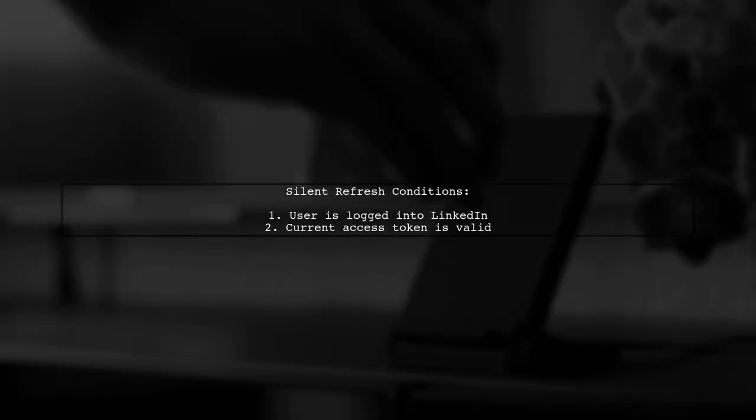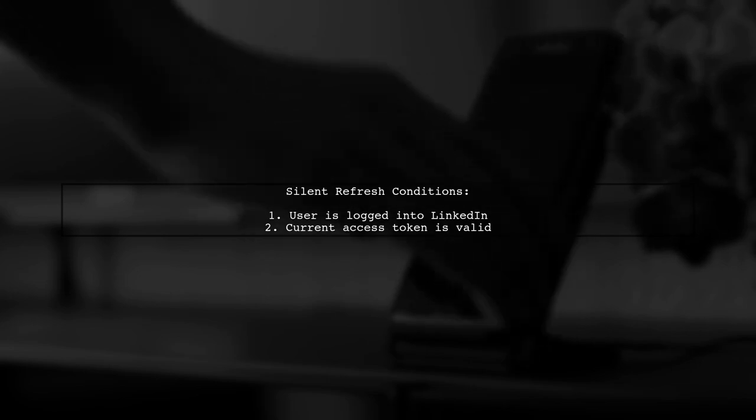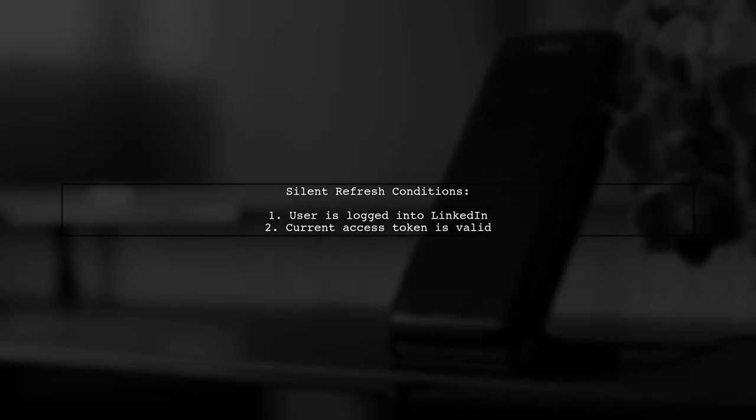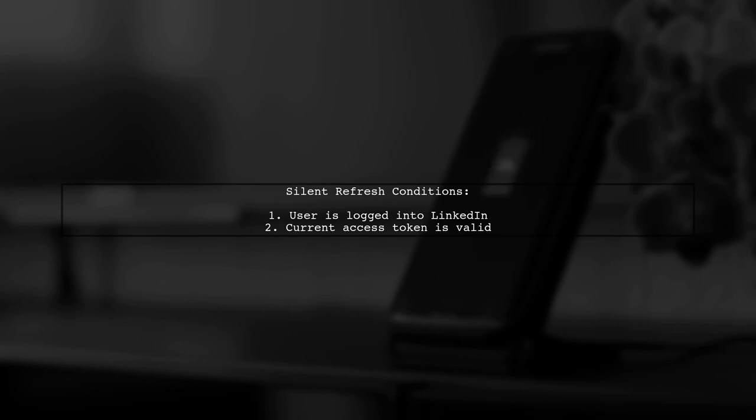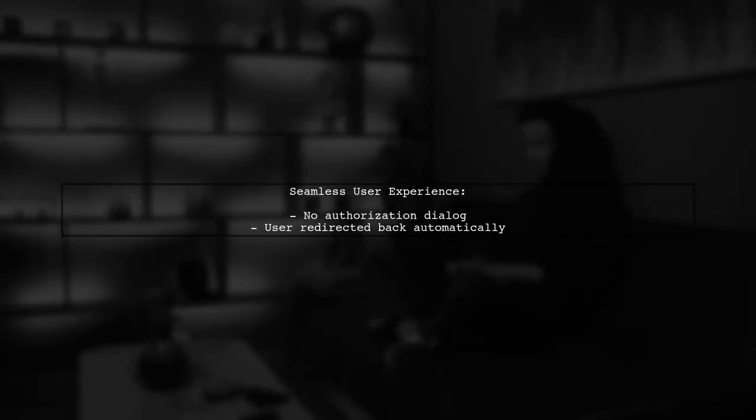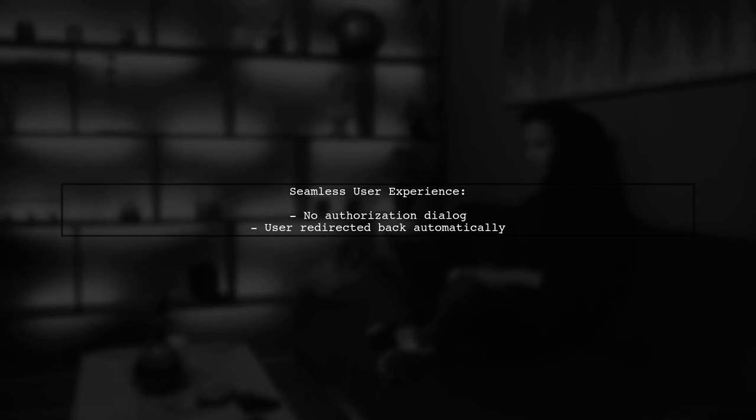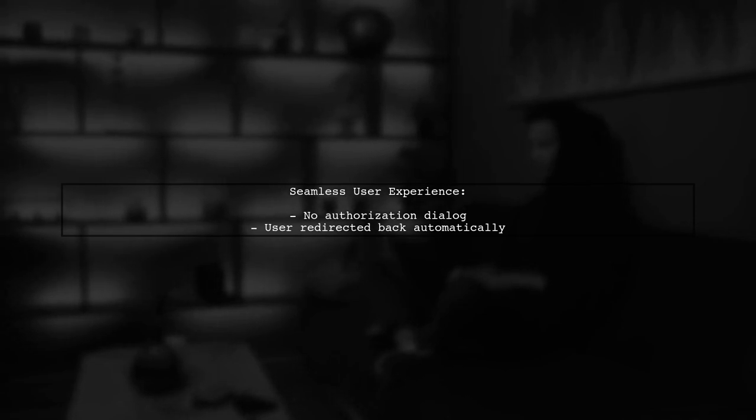During the refresh process, if the user is still logged into LinkedIn and their current access token hasn't expired, the refresh can happen silently. If these conditions are met, the authorization dialog is skipped and the user is redirected back to your application seamlessly.